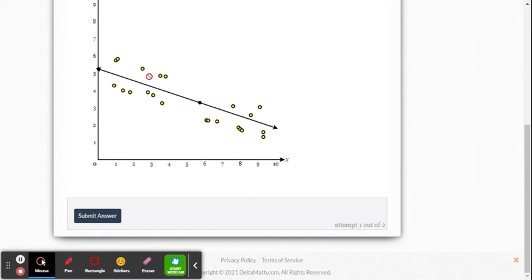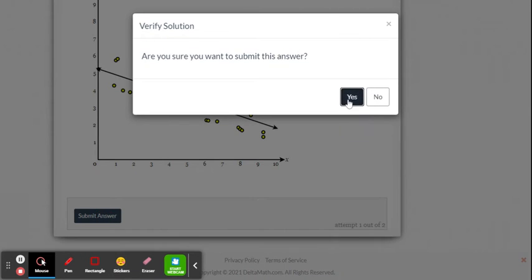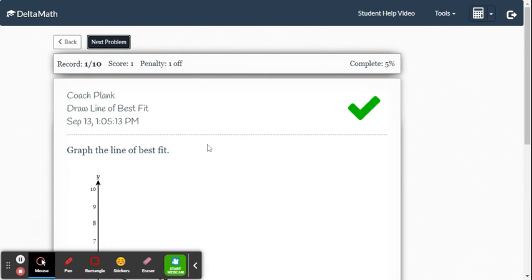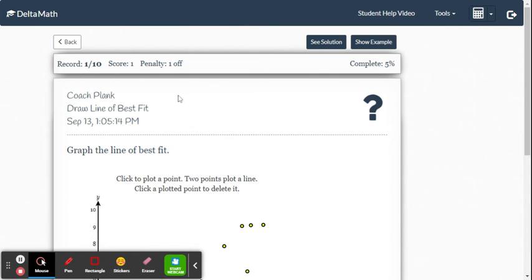So you see how I tried to split the points. I have even amount of points on both sides of the line. Submit the answer and there we go.